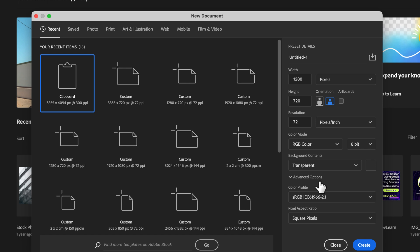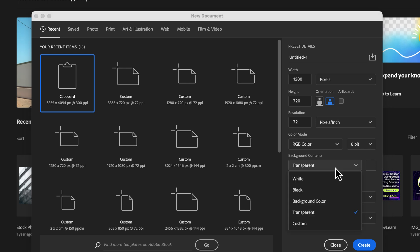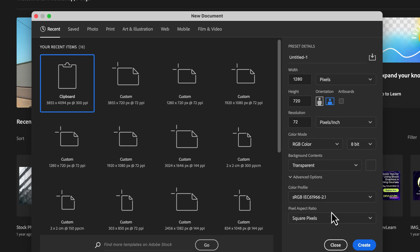Now choose RGB color mode, and you can set the background to white or transparent — it's totally up to you. Since we won't be using the background layer in the final images, it doesn't affect our process. Setting up the canvas with the correct dimensions ensures all your images will have a consistent size, which is key for a professional and cohesive look in your course.